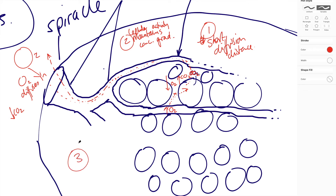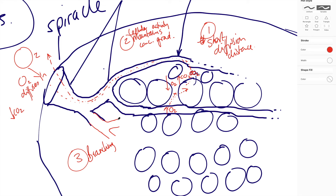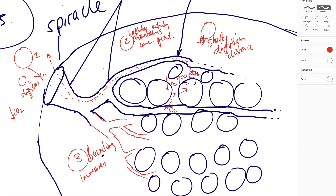Third, high surface area. Because we have the branching, a few spiracles on the surface branch off into many trachea, and each trachea branches off into many many tracheoles. As those tracheoles branch they get smaller and smaller and closer and closer to the cells, so there wouldn't be any cells that are far away from a tracheole. The branched nature of the tracheoles increases their surface area.